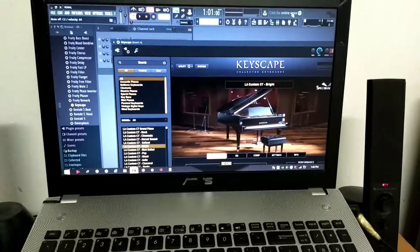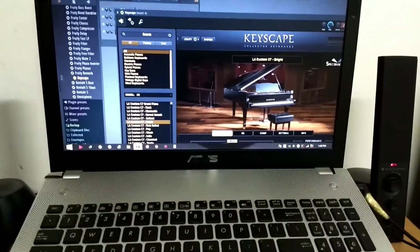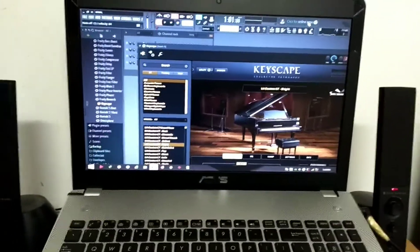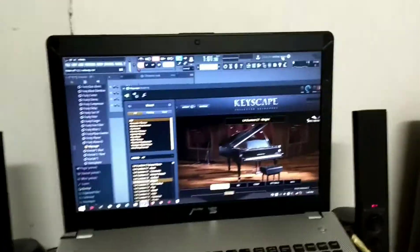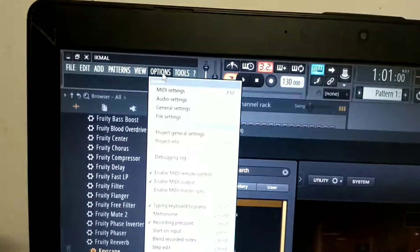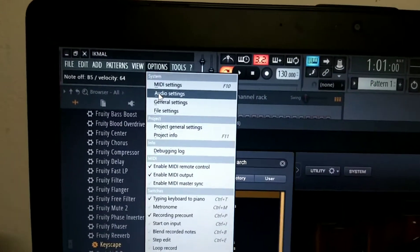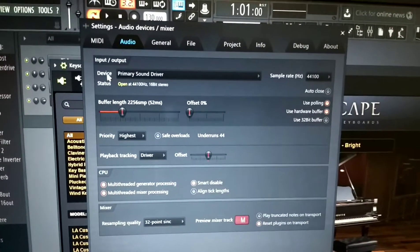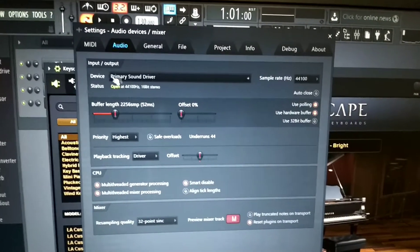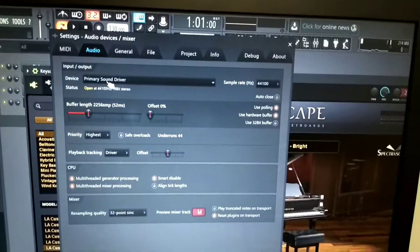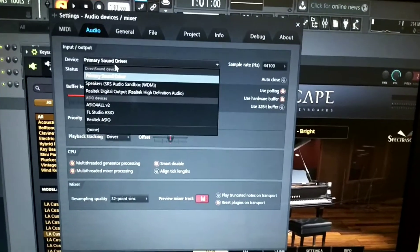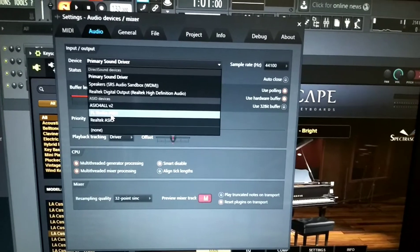The more notes or voices you play, the worse the sound gets. To solve that is very easy — you don't need to do much. Go to Options, then Audio Settings. In the audio settings you will see the driver device input and output. You only need to change the device to FL Studio ASIO.